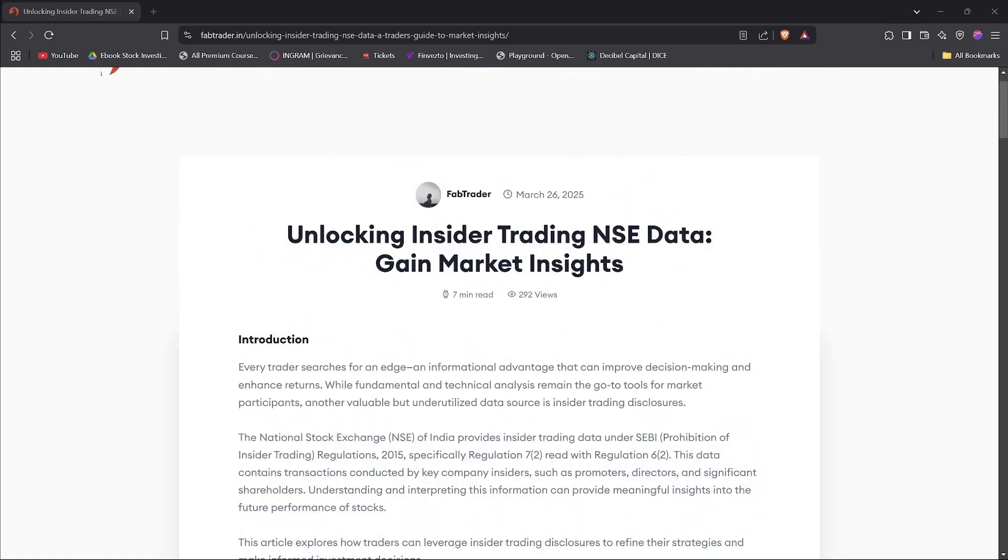In this video, I'll talk about one of the recent announcements I made to the utility. And it's all about fetching the insider trading, or sometimes it's called the promoter trading data from NSE website. So what is this insider trading data? And let's take a deeper look.